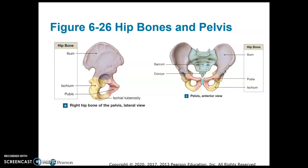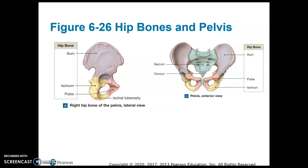There's one projection from the ischium I want you to know about: the ischial tuberosity is your sitting bone. That's the bone you're sitting on when you sit down — the ischial tuberosity, which is a projection from the ischium.